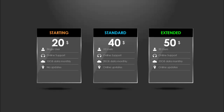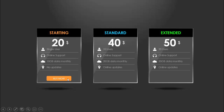In today's tutorial I am going to show you how to make three rectangular pricing options infographic slide in PowerPoint. I have added three glass effect options with the first option saying starting with $20, and you can add details like a single user, online support, 10 GB data, and no updates. The other options are standard at $40 and extended at $50, with a shadow effect at the bottom and a Buy Now button that pops up when clicked.